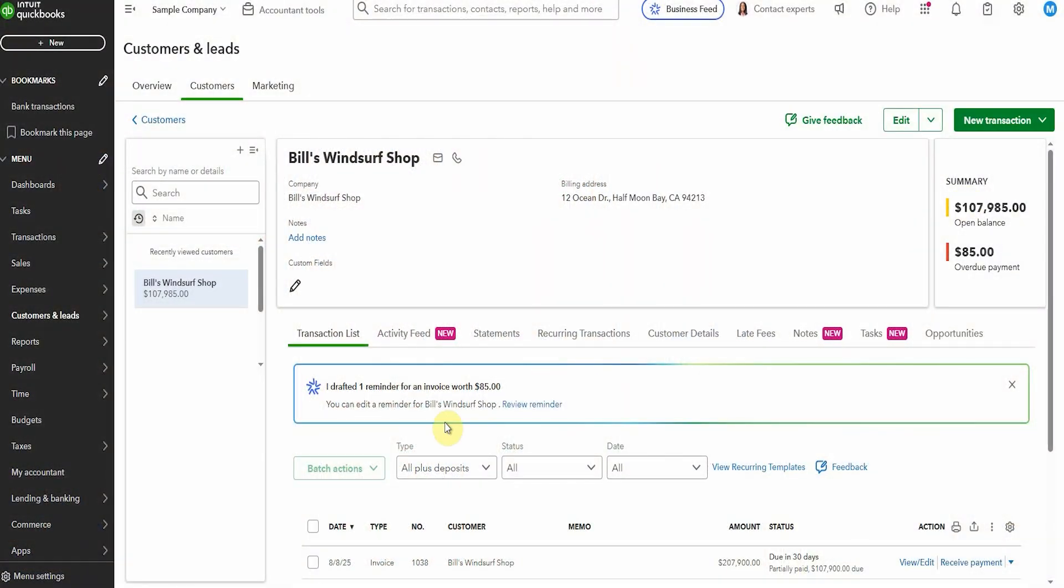You can see here this little blue symbol that shows it's an AI assist feature and it says it's created a reminder for Bill's Windsurf shop who owes us $85 and it's drafted this up. Now it's going to be a surprise what it looks like because I have not previewed this yet but let's click and have a look and see what it says.